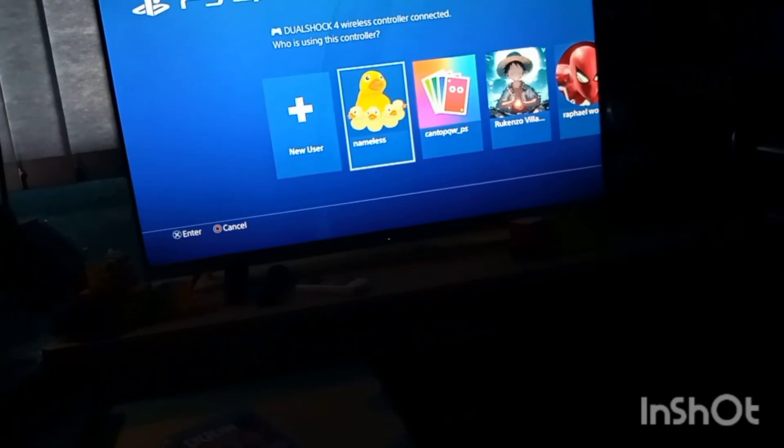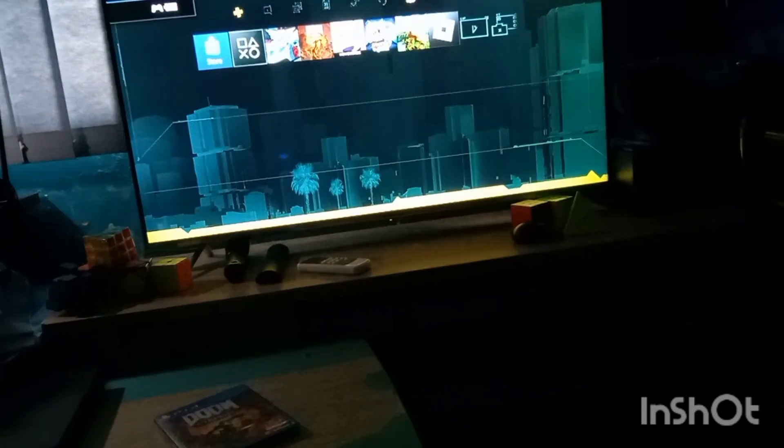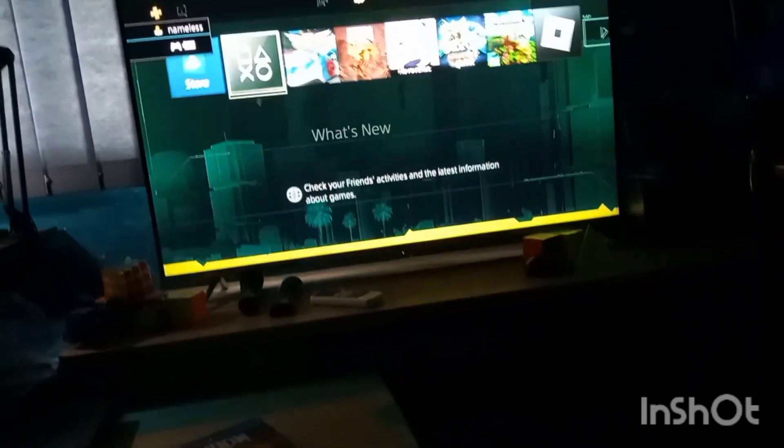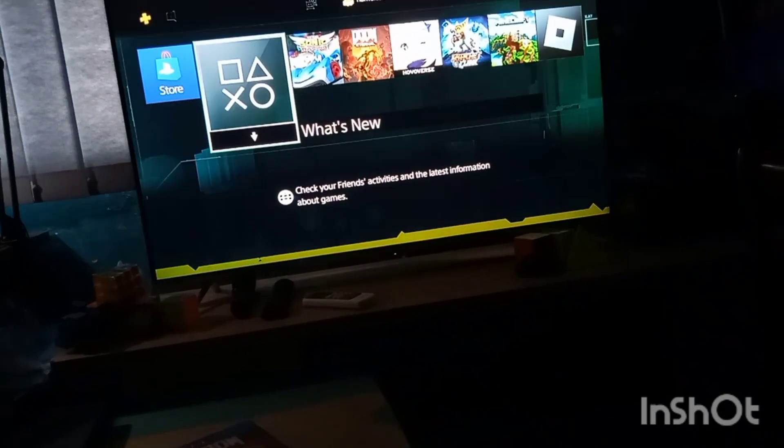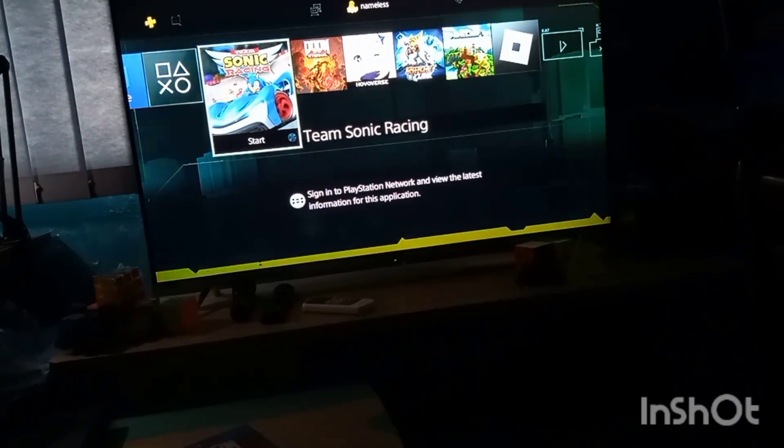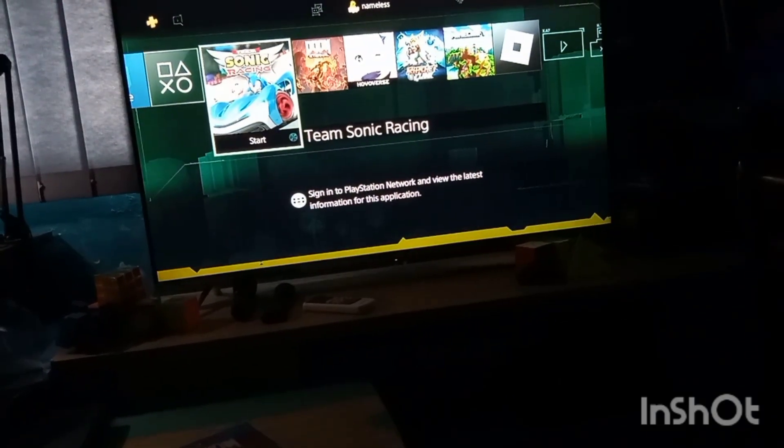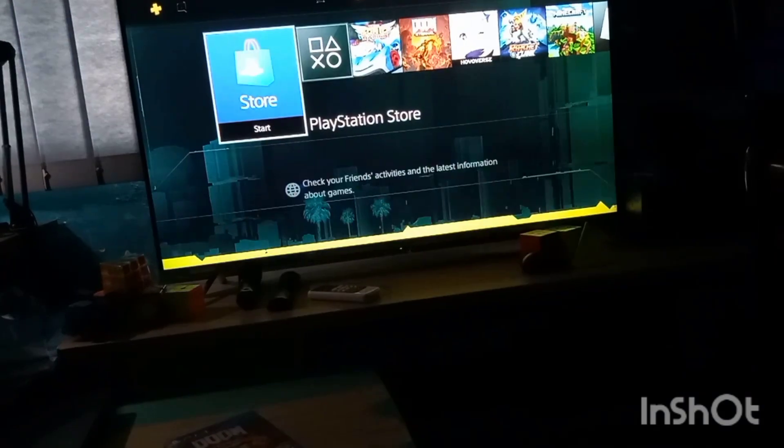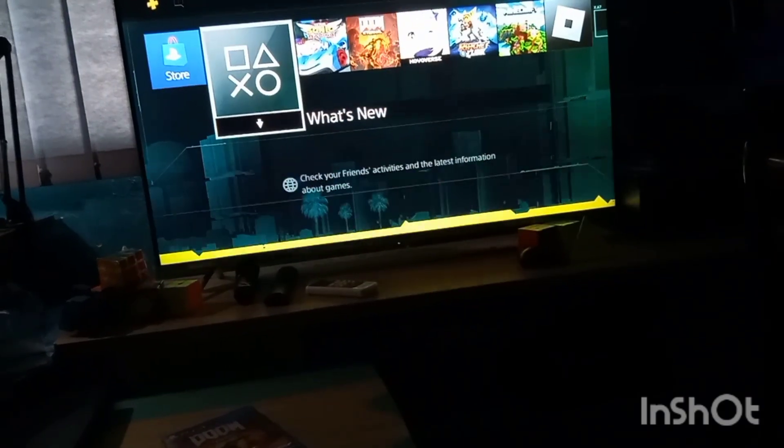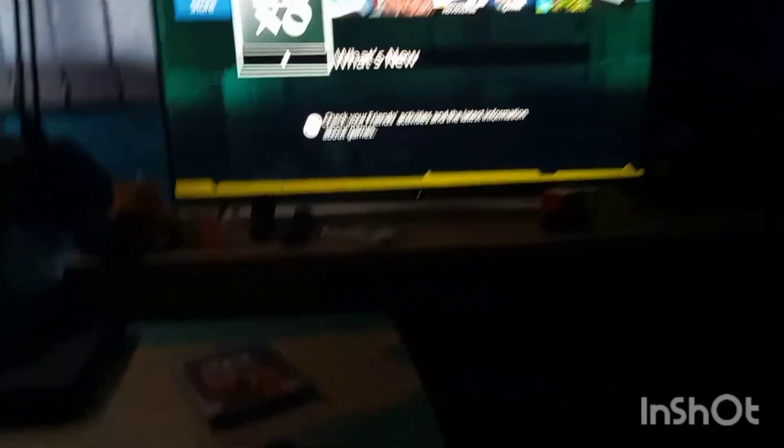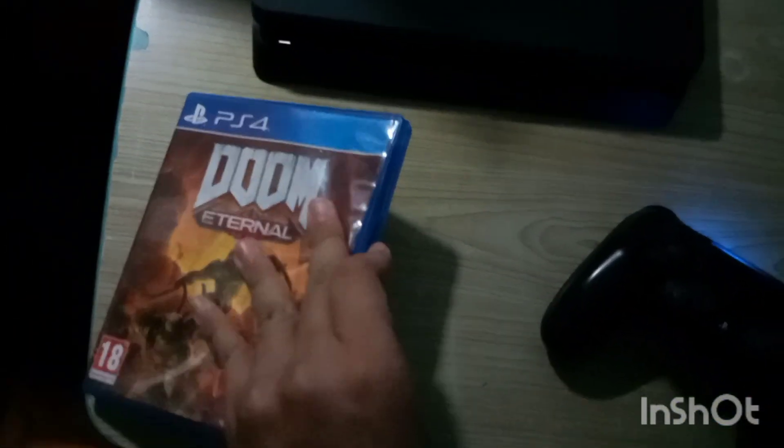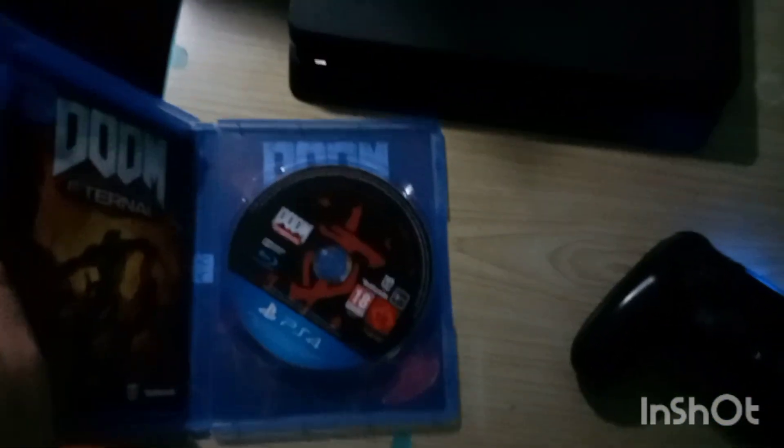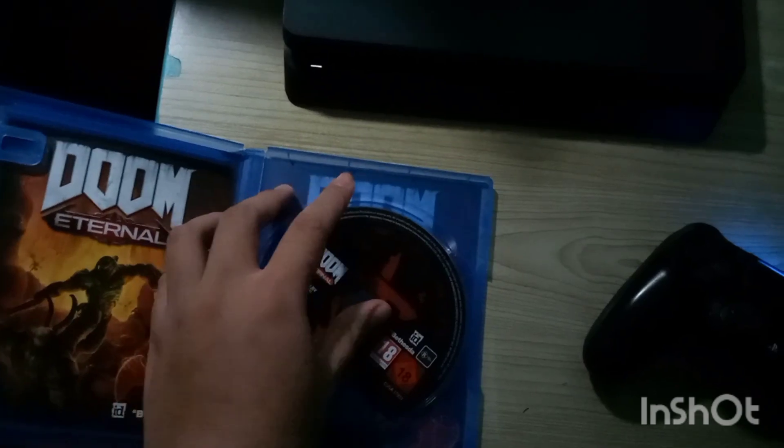And here are the games. Okay, all right, I'll just be putting the Doom Eternal in.